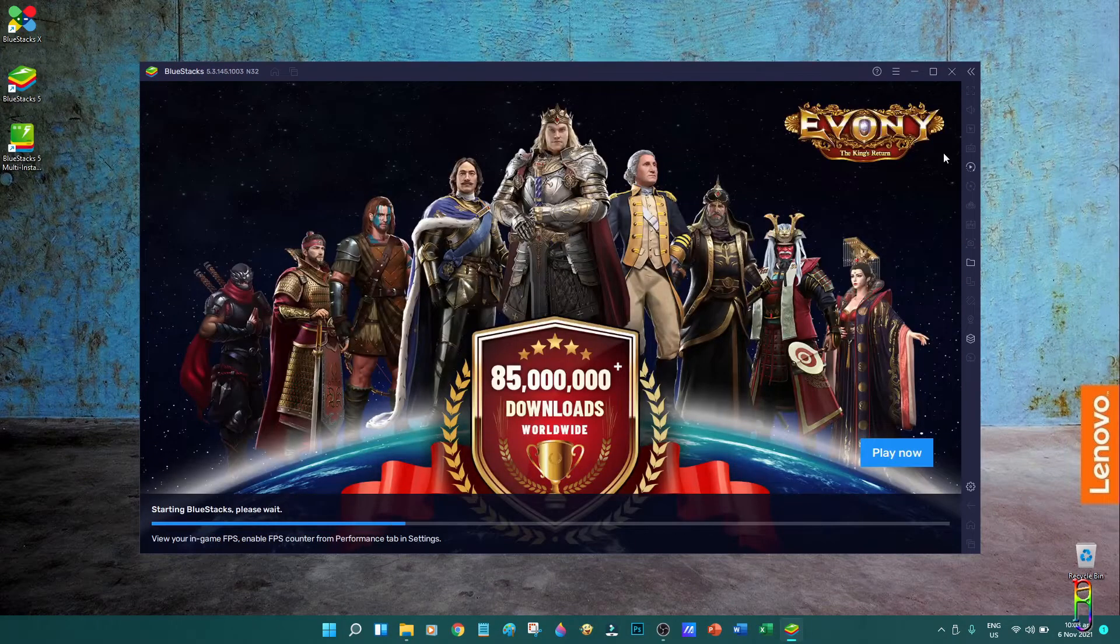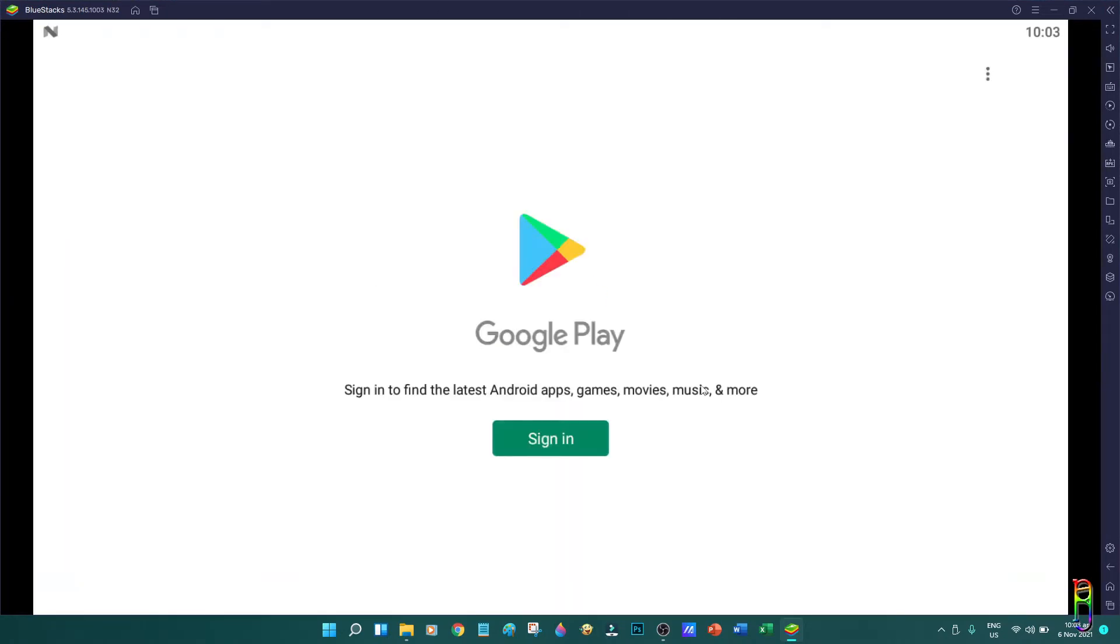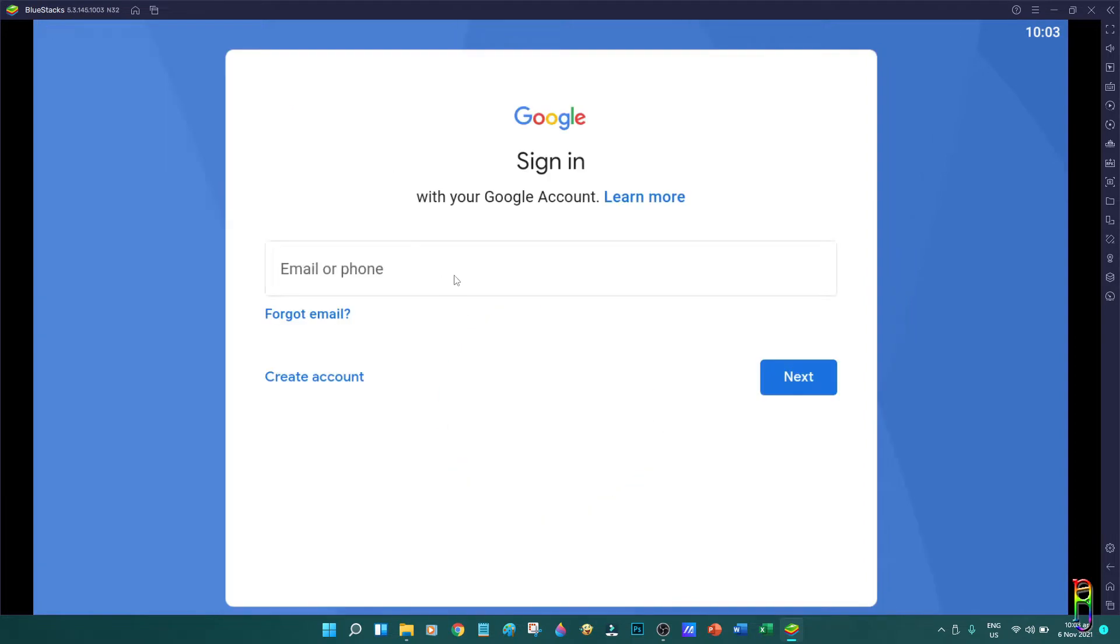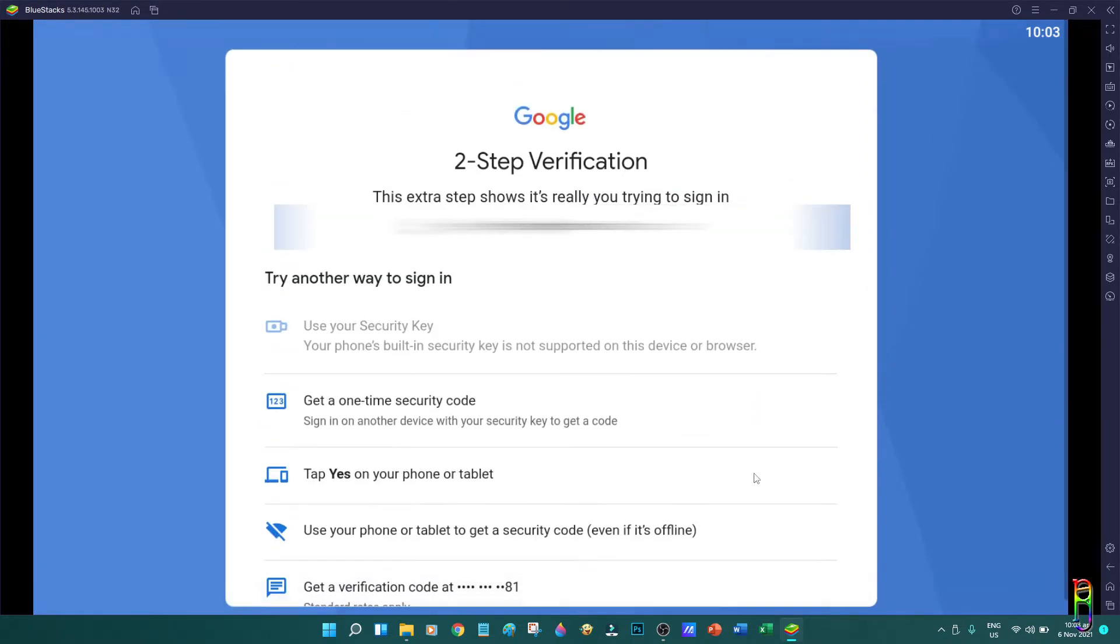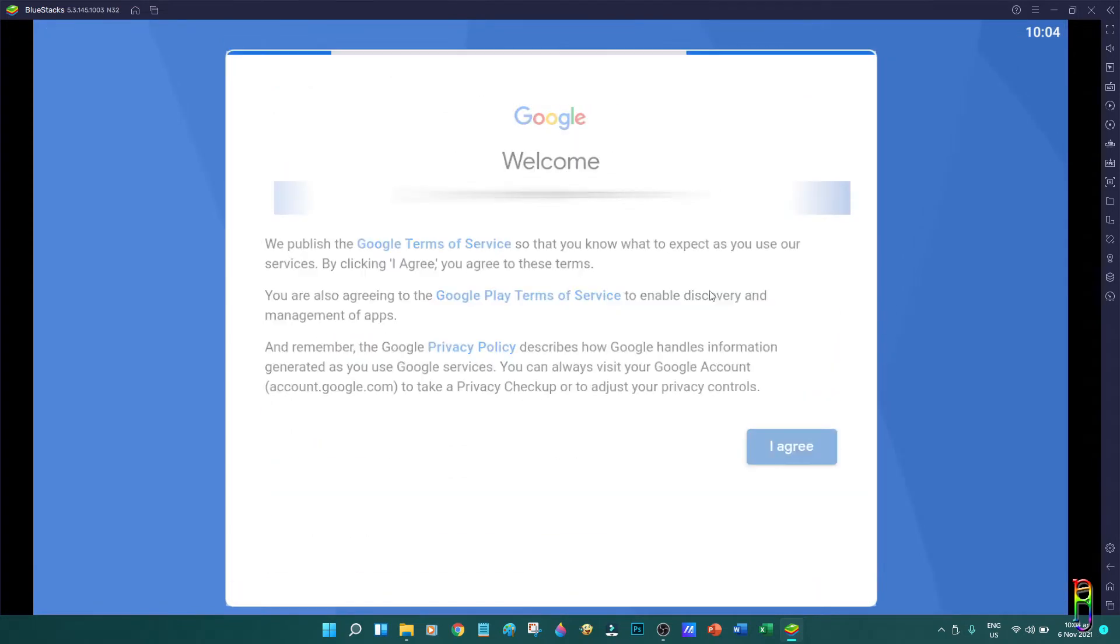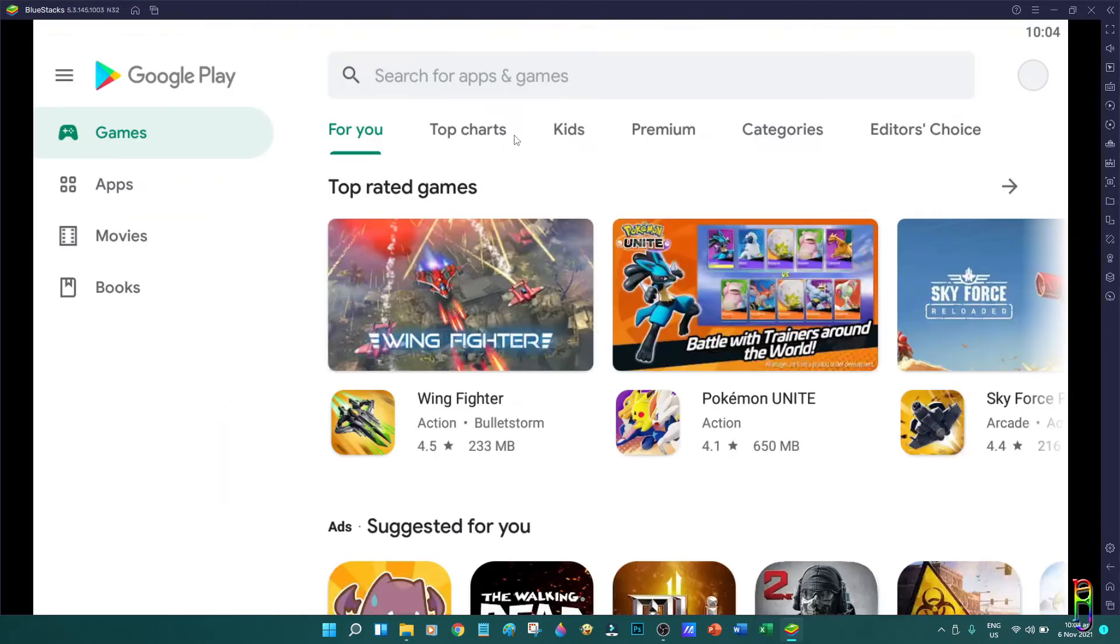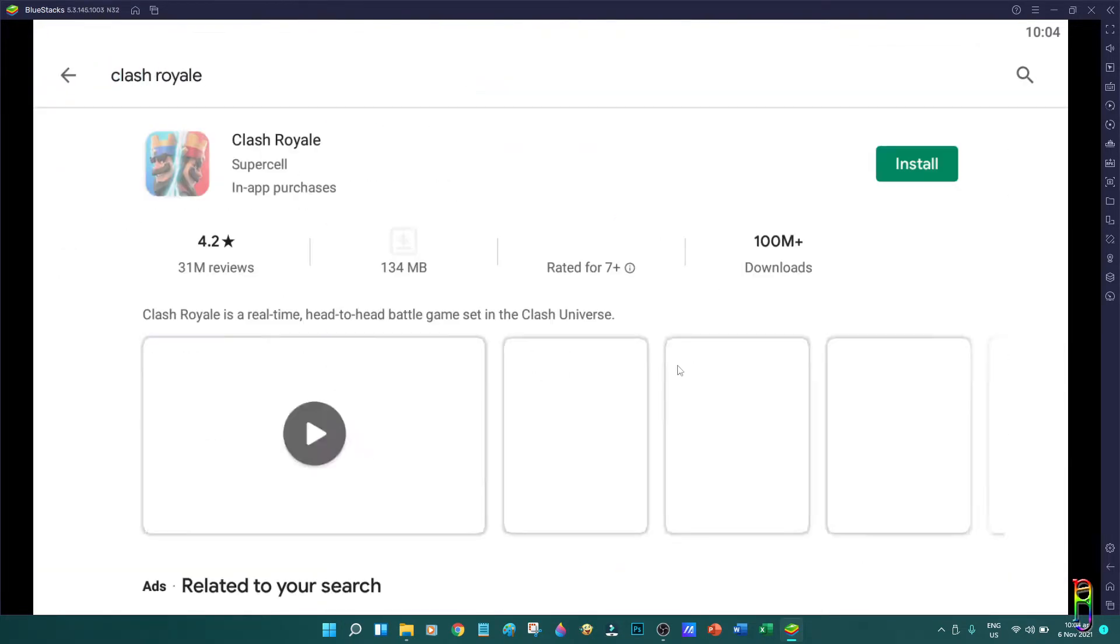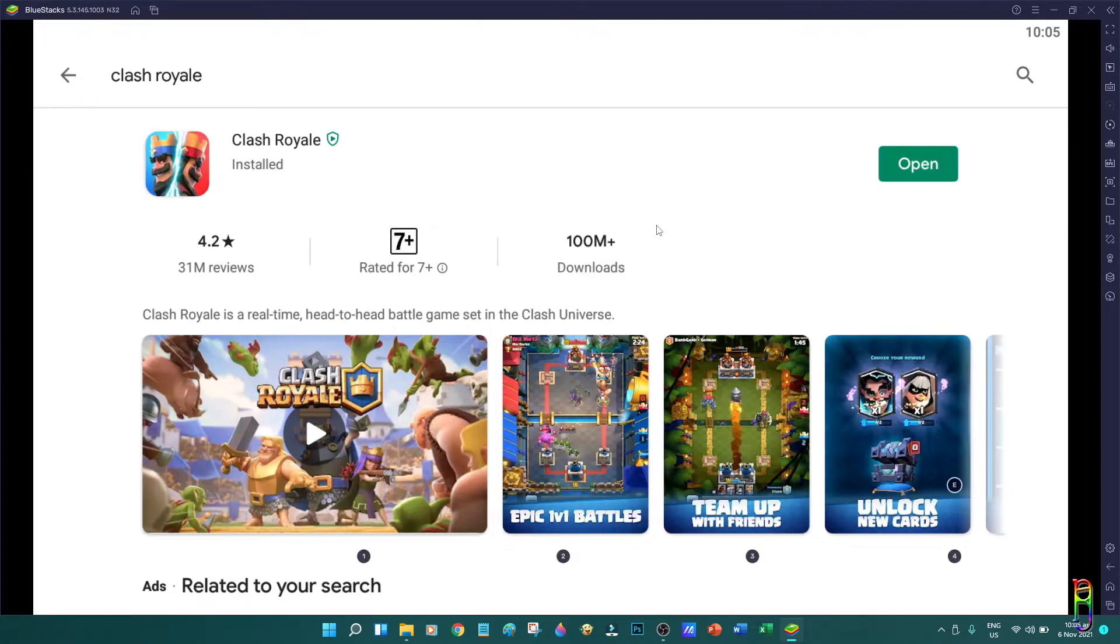As you can see here, it is starting now. All right, we are in. Let's open the Play Store so we can log into the Google account. Just like any Android phone or tablet, you need to go through the login process of your Google account here. It even has the two-step verification method. Okay, our account is set. We can now browse to any Android applications that is compatible to a OnePlus 5 phone on Android 9 OS. Let's try installing Clash Royale. Here, it's installed. Let's open it.